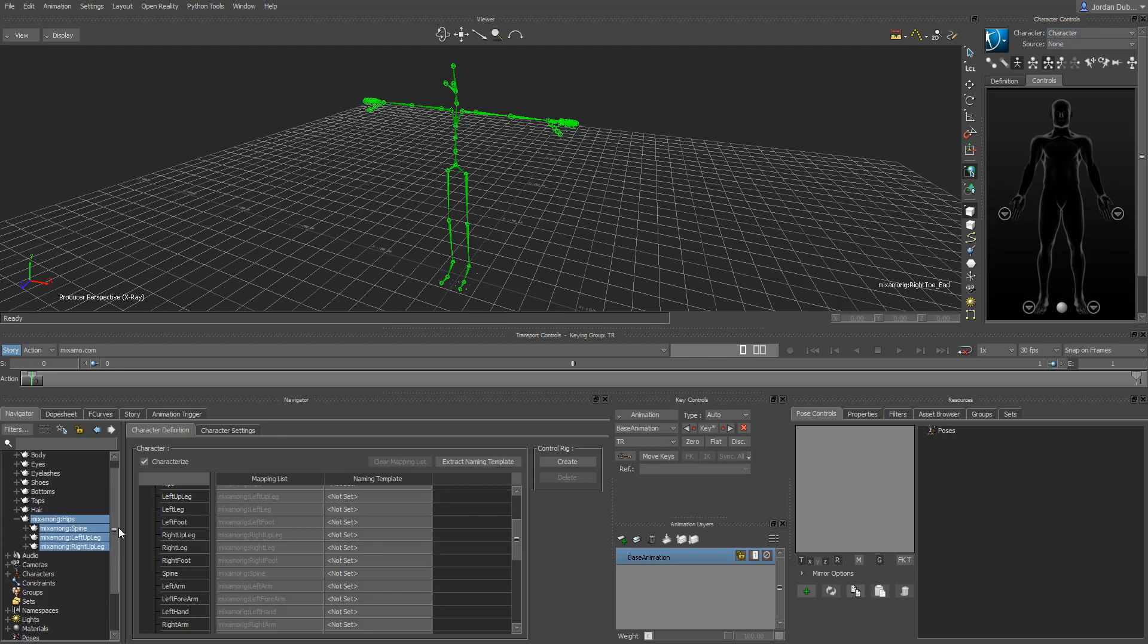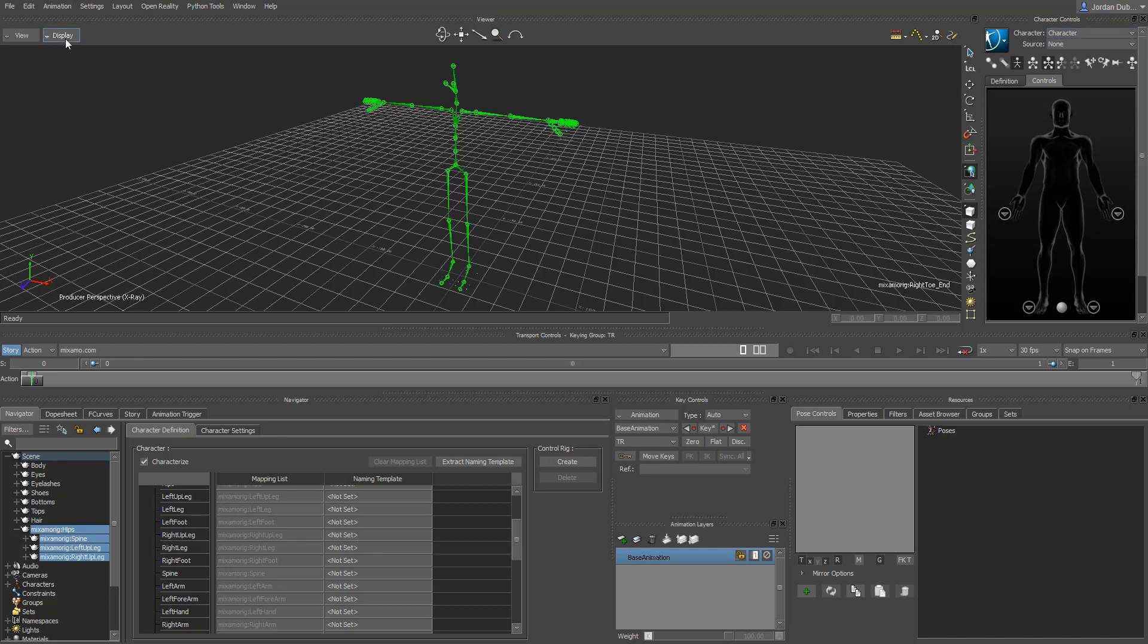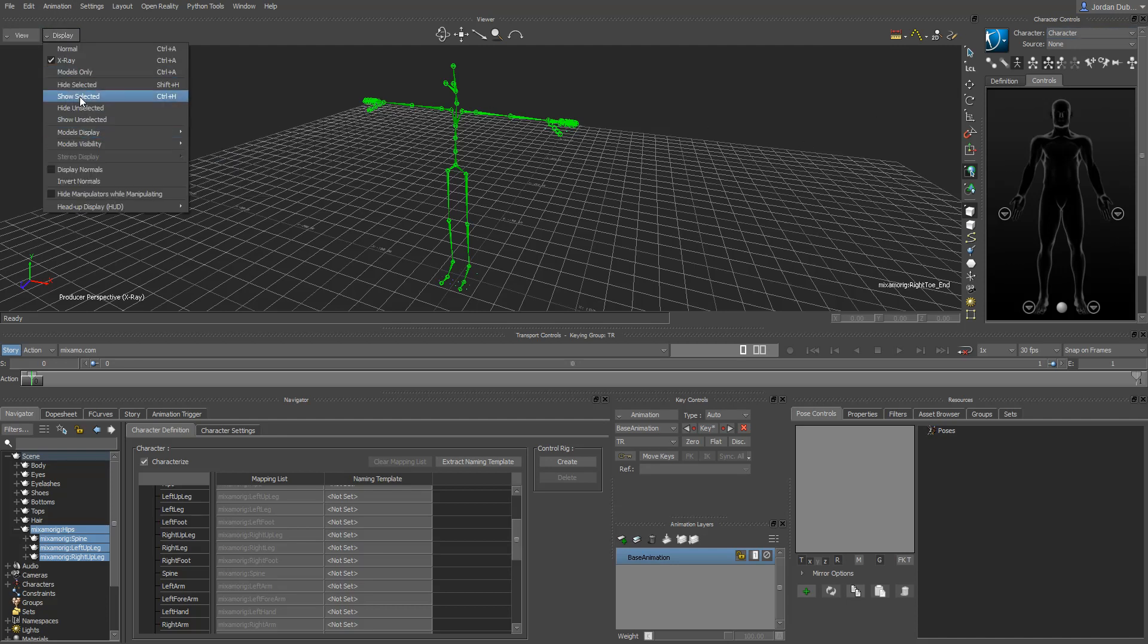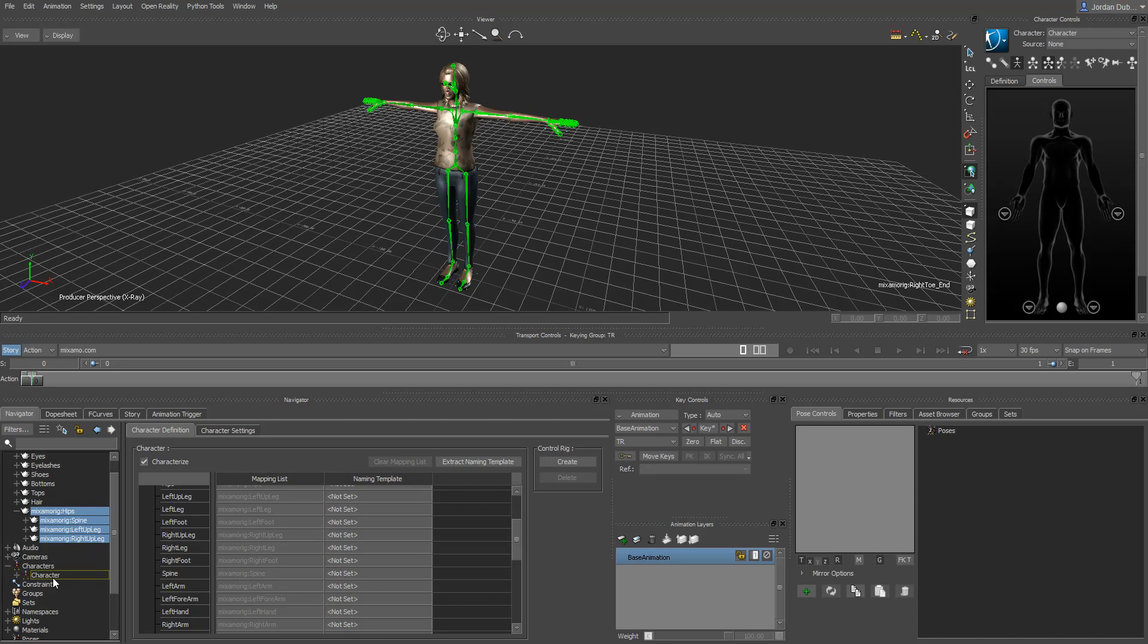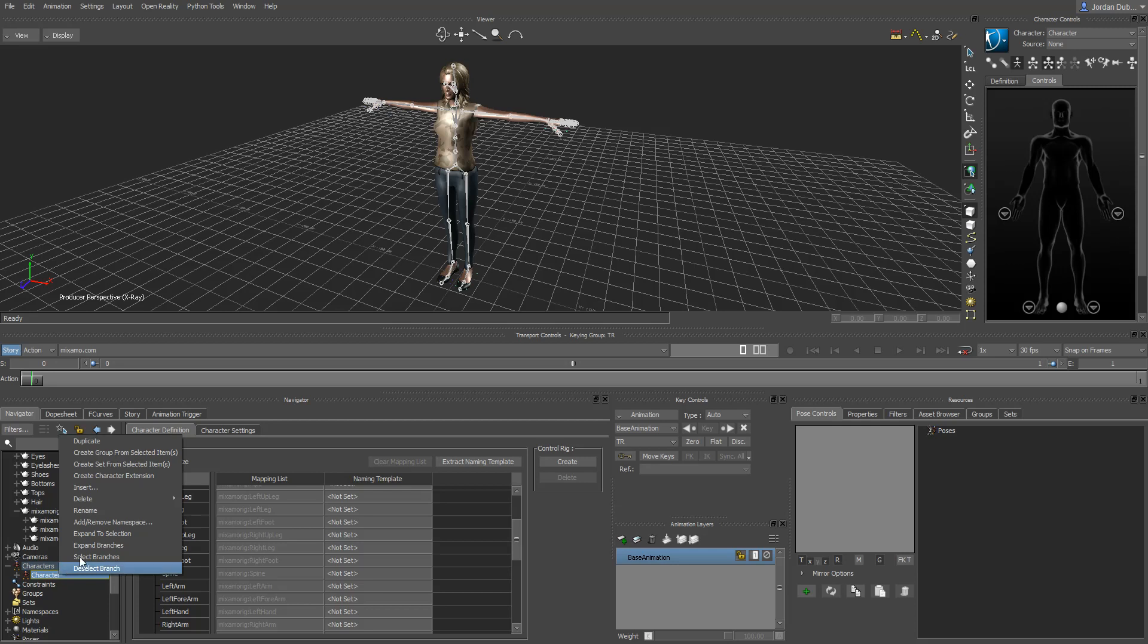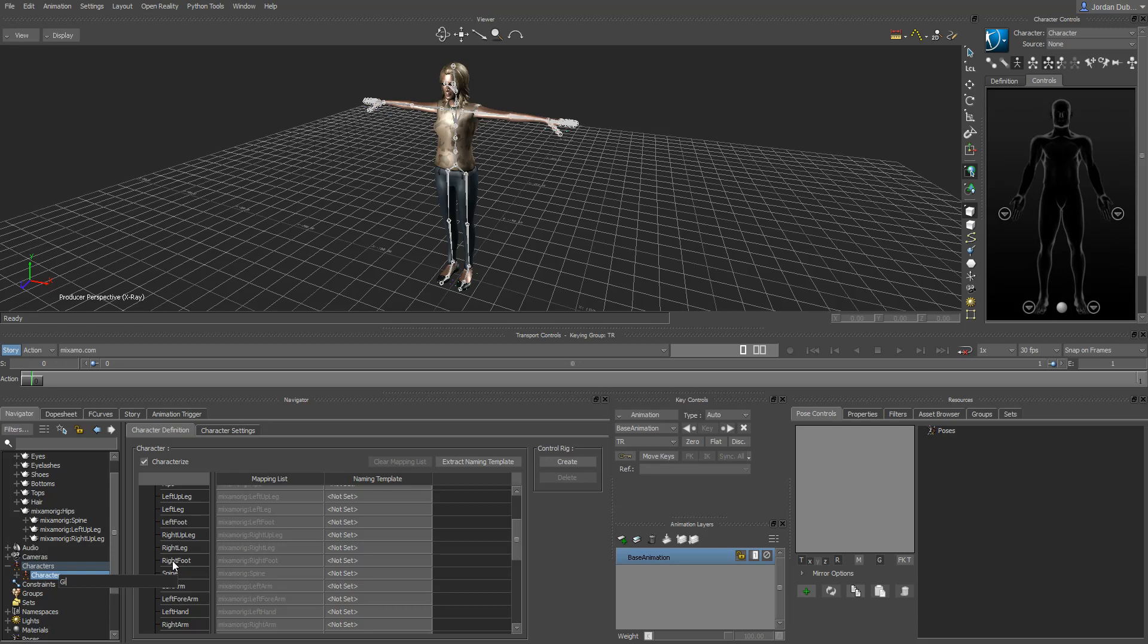What I can do now is, inside of my navigator panel, rename this character so it's more easily identifiable. I'm going to go back to display here first and show our models again. And, down here where it says characters, I'll open up this rollout. And, there's our first character we created. And, I'm just going to rename her by right clicking on here and going to rename. And, I'm going to call it girl model. So, now, girl model will show up here in the characterization.